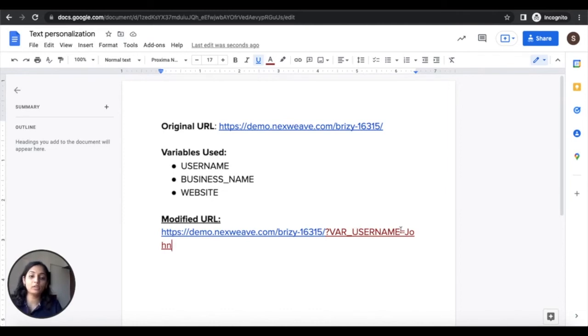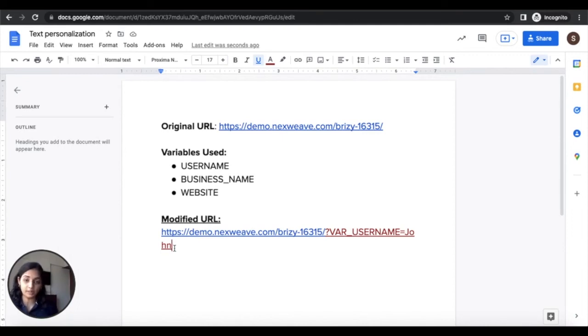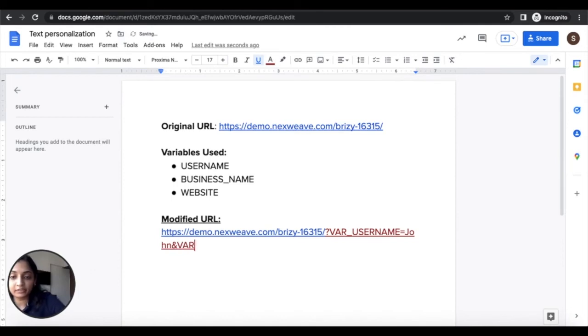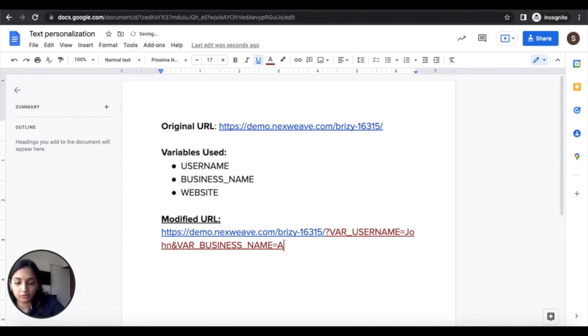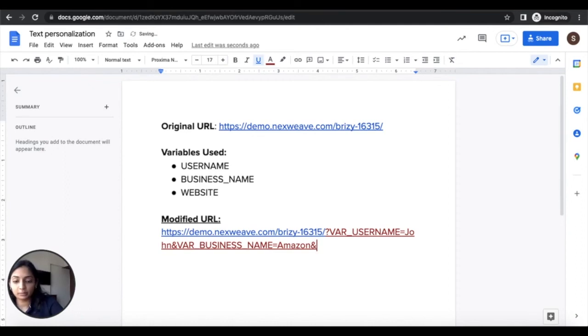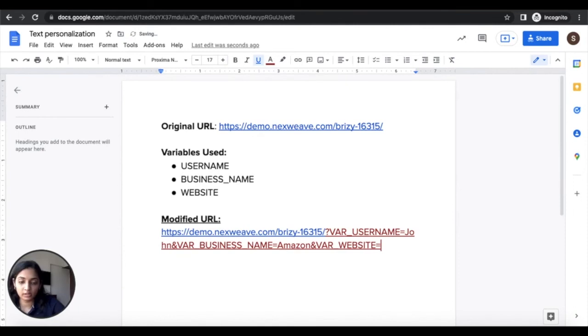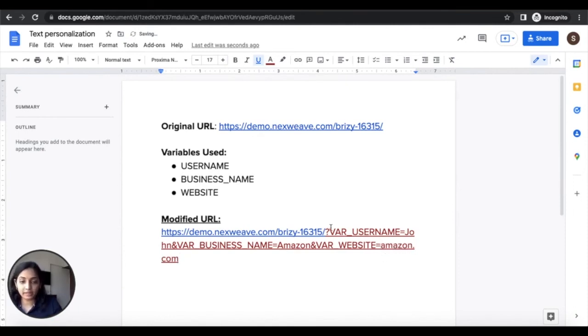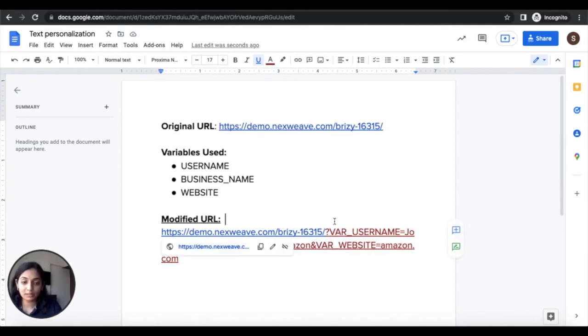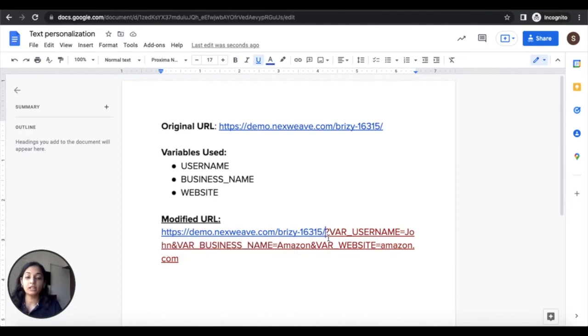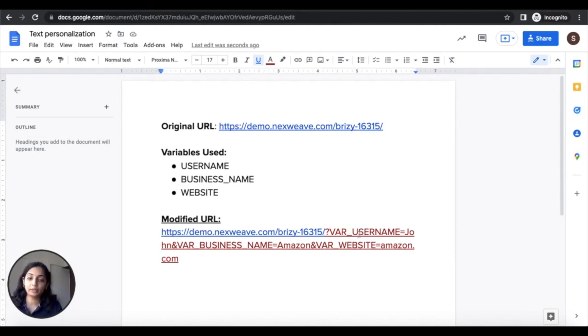For any additional variables that I want to personalize I can just add an ampersand and repeat var underscore, put in the variable name. Here I've put in exactly business underscore name just as it's listed here is equal to Amazon. And for my last variable I'll put ampersand var underscore website is equal to amazon.com. You can replace these with whichever variables you have used at your end but you must remember that the syntax begins with a question mark and you must precede every variable name with var underscore.